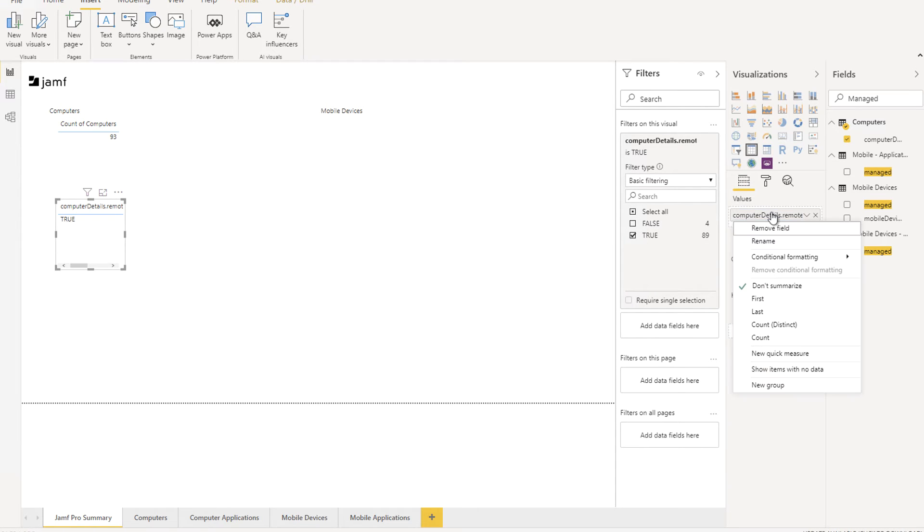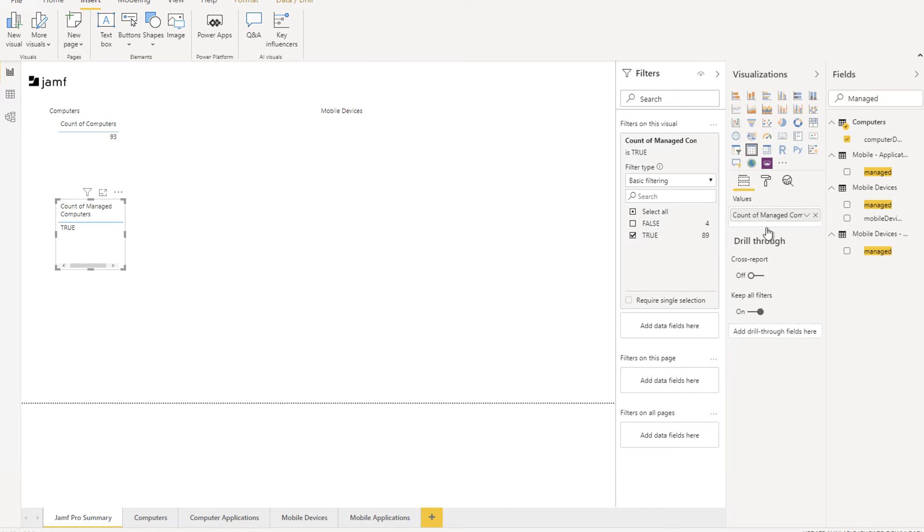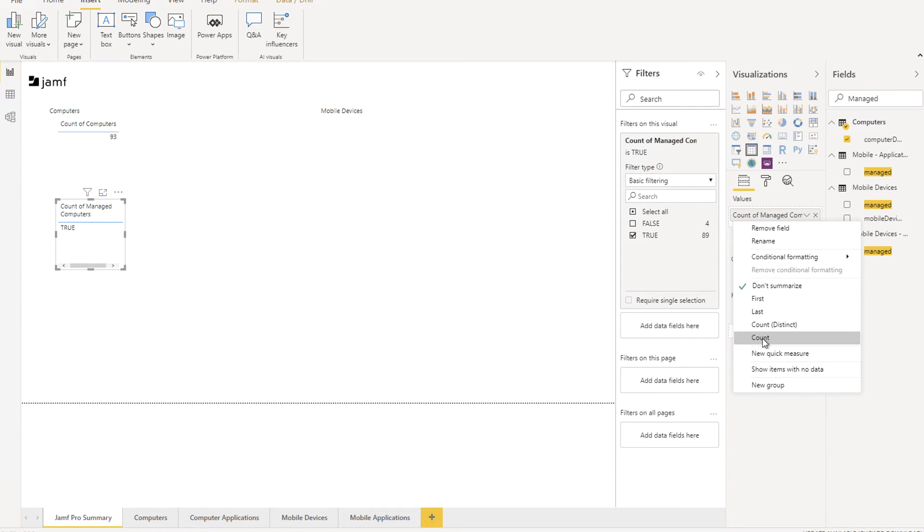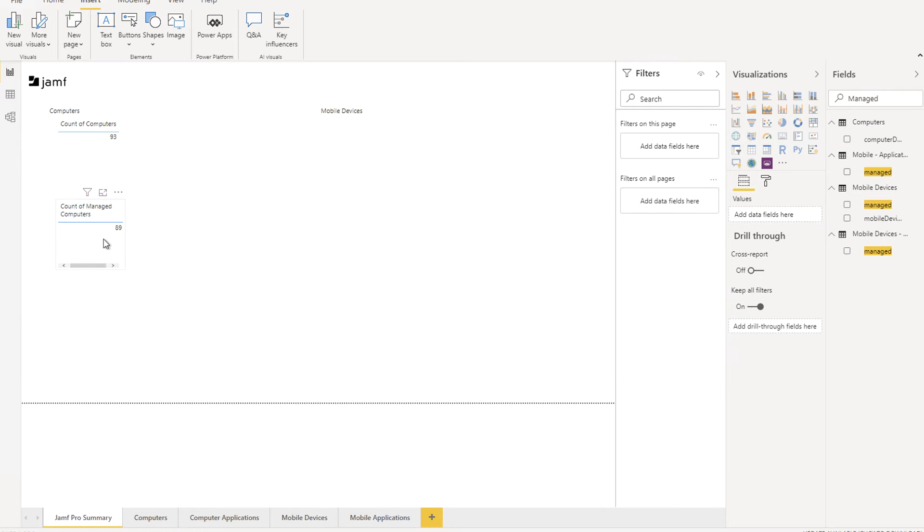Also, I suggest renaming this to Count of Managed Devices so that it's more human readable. Then again, like with the previous one, you're able to move it around, resize it, reshape it, and adjust the way that it looks.